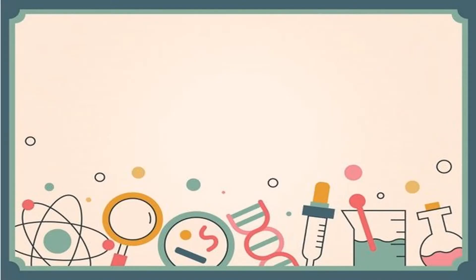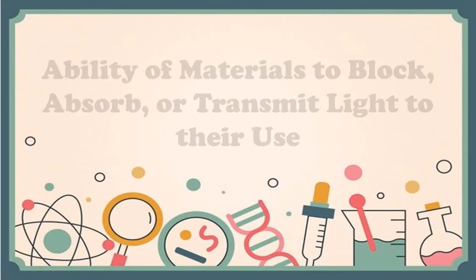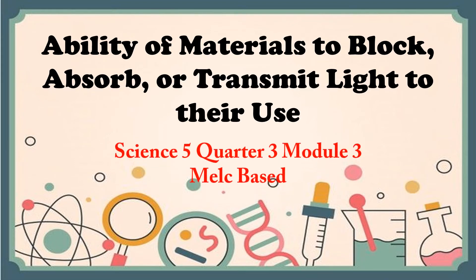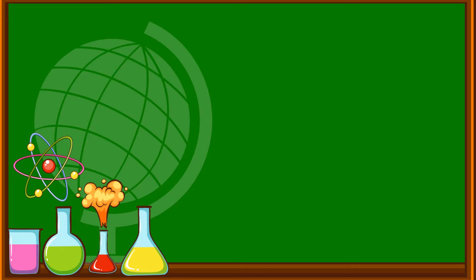Our topic is ability of materials to block, absorb, or transmit light to their use. But before we start, let us know first the meaning of the following words.